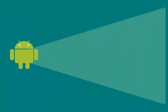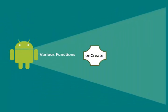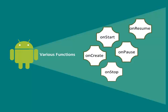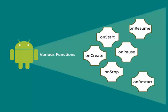There are various functions involved in activity life cycle like onCreate, onStart, onResume, onPause, onStop, onRestart, and onDestroy.